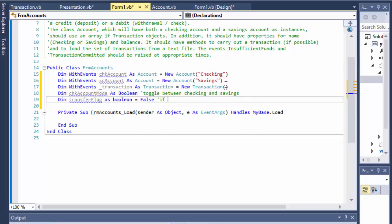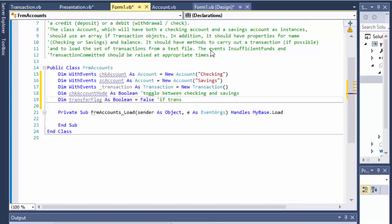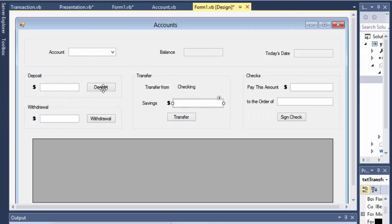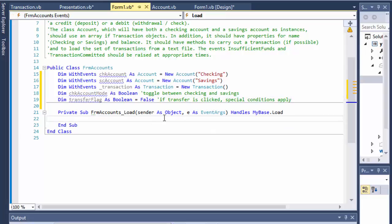Finally, I'll need a transfer flag as Boolean, initialized to false. This flag indicates whether the transfer button was clicked, not whether the transfer was committed. Remember from the first video, we need to do two transactions when transferring — one to update the checking account and one to update the savings account at the same time. So I need a way of knowing whether the transfer button was clicked, because it's not the same as deposit or withdrawal — special conditions apply.